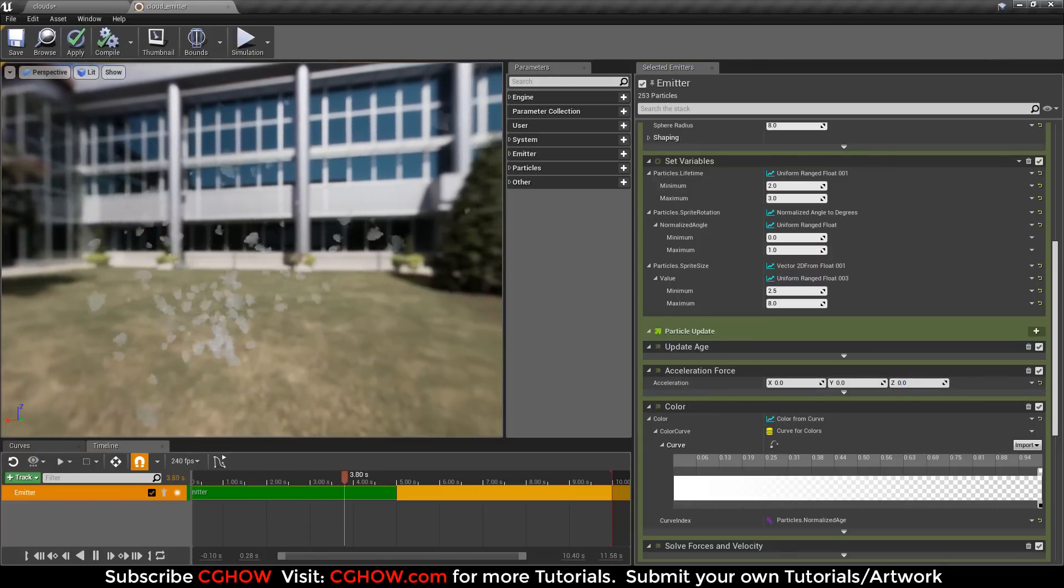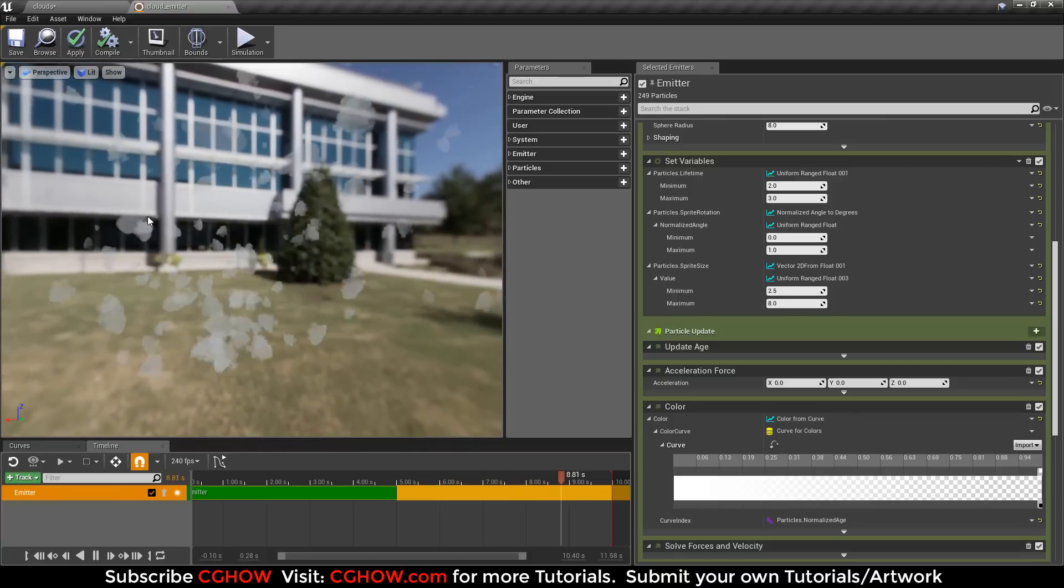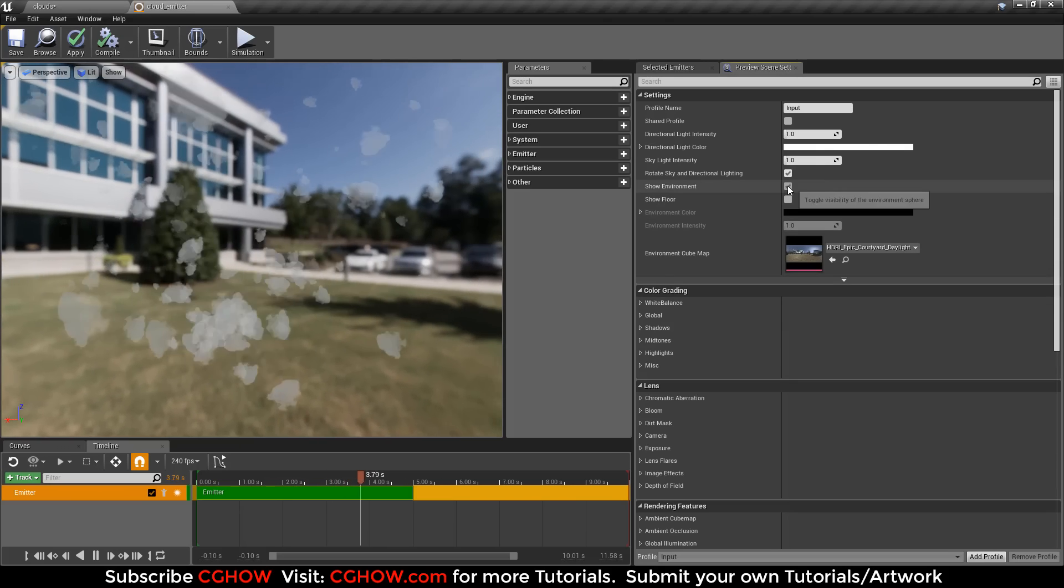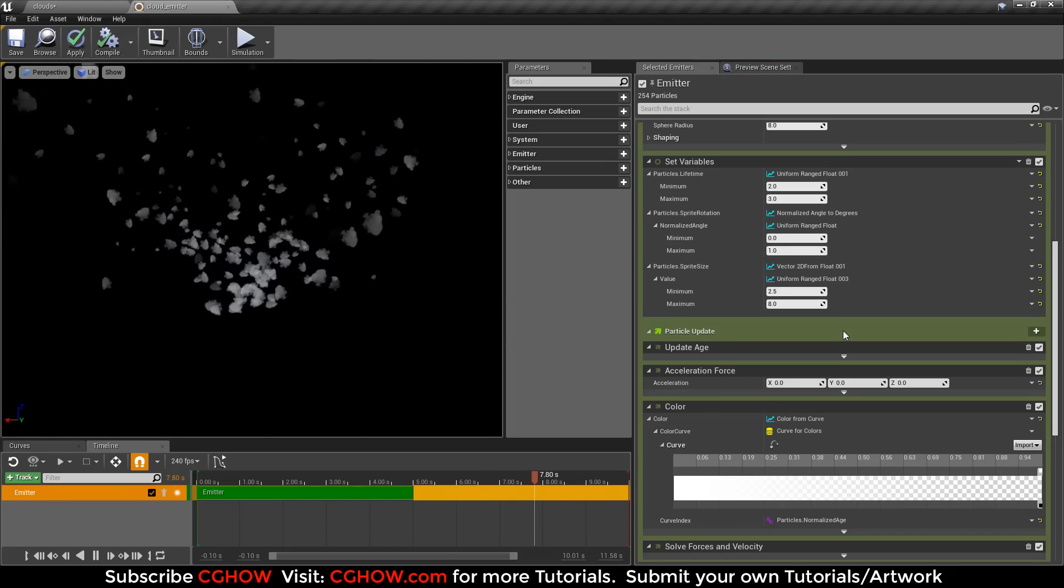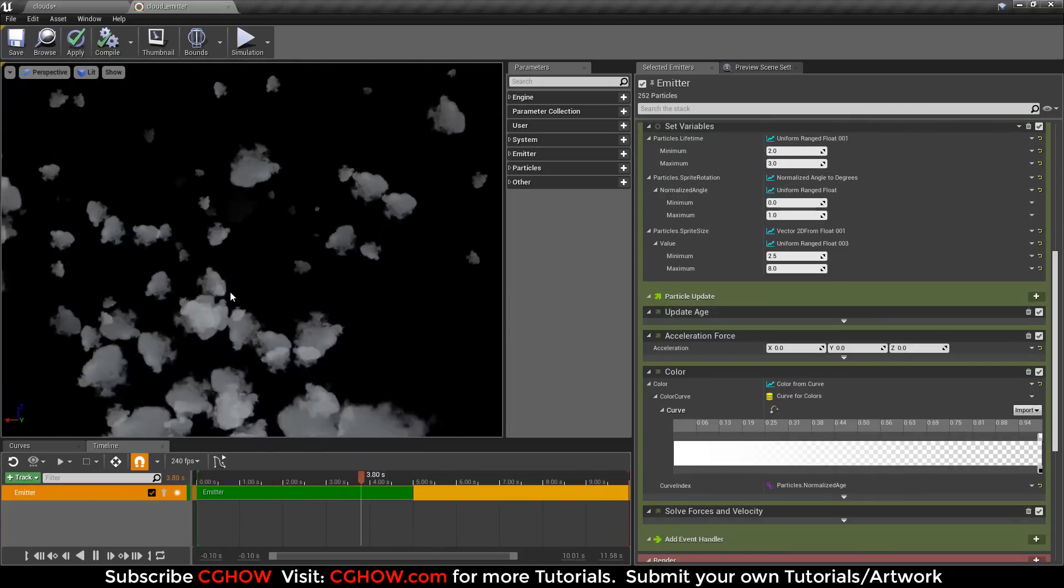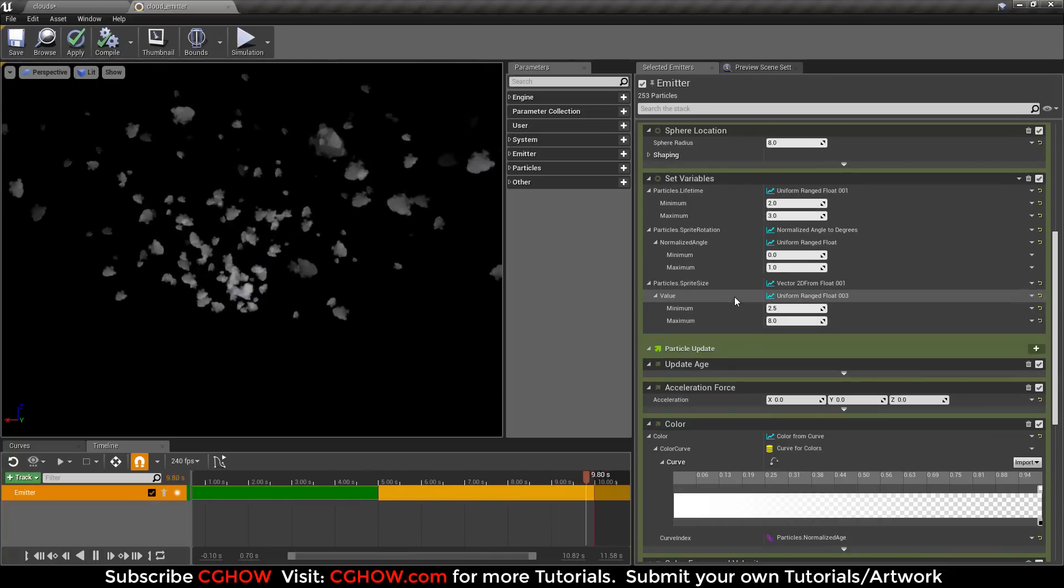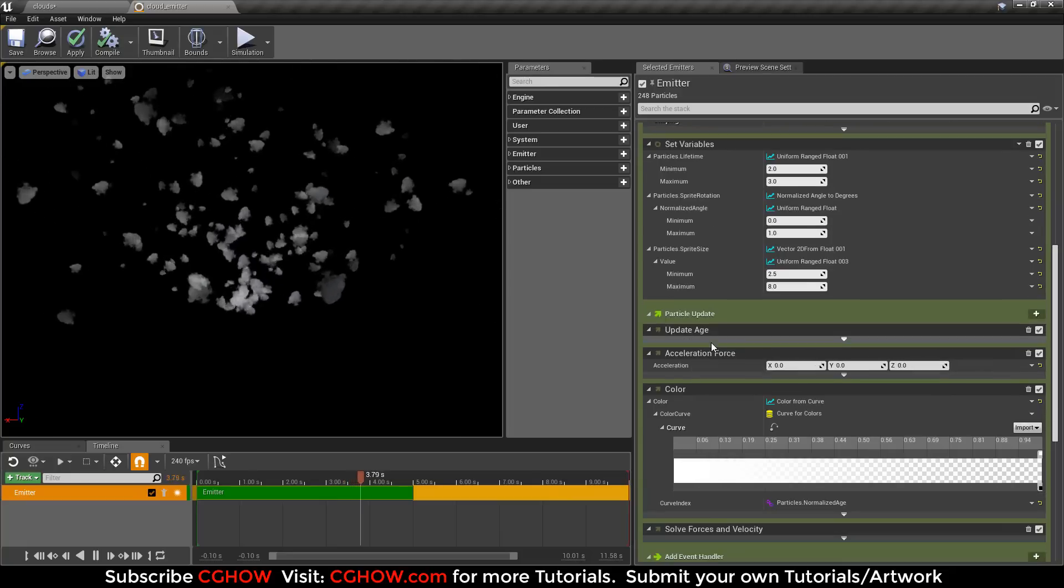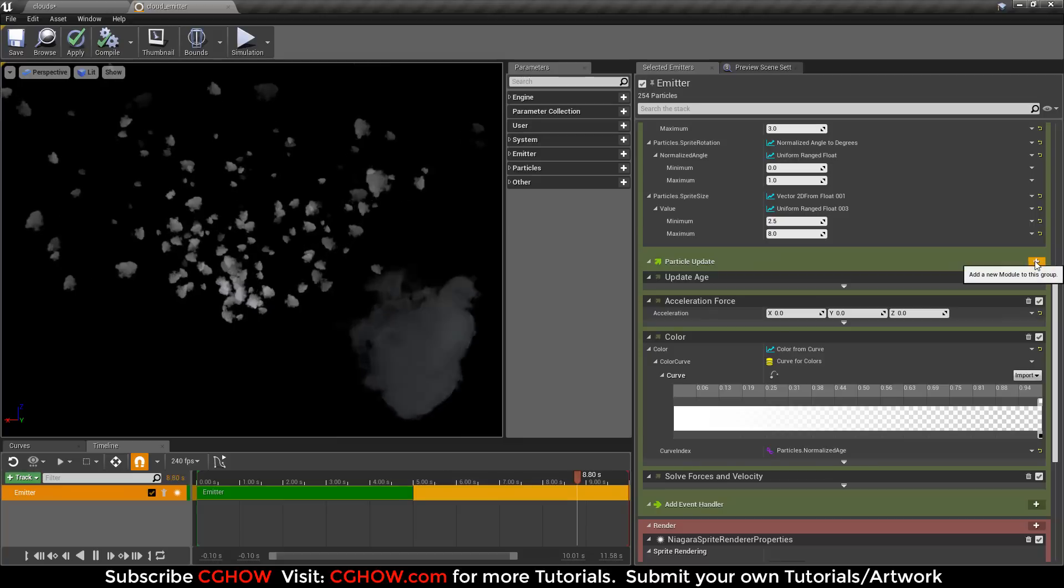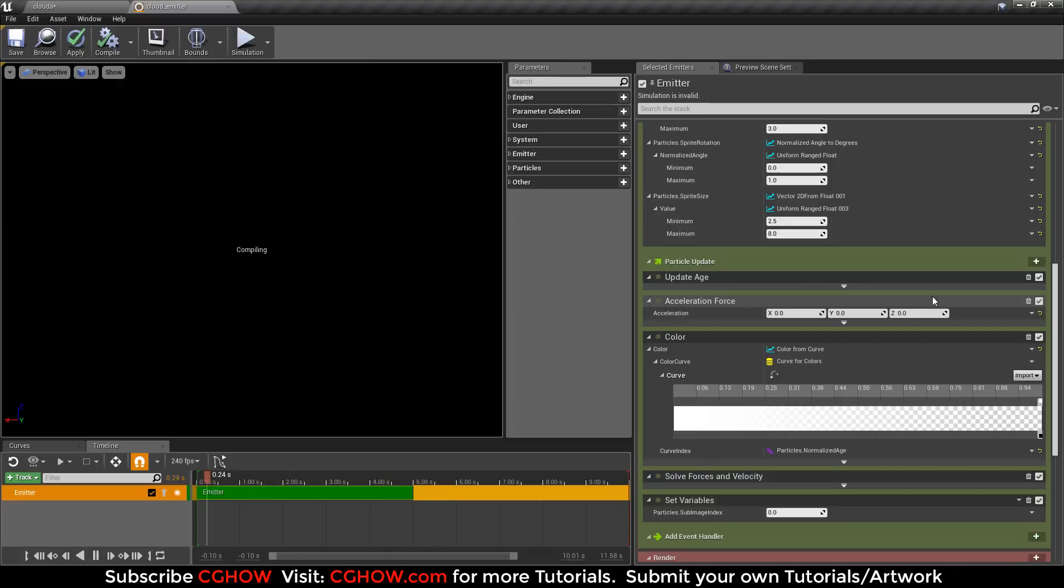I will decrease my velocity. These are not going upward and it's not animating. I want a black background, so go to preview settings. Now I want to animate my sub-UV. Go to your particle update, click the plus icon and type sub-UV. You will get particle sub-UV index.